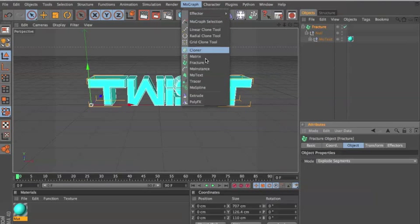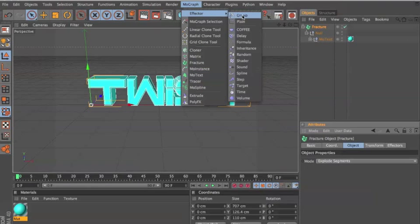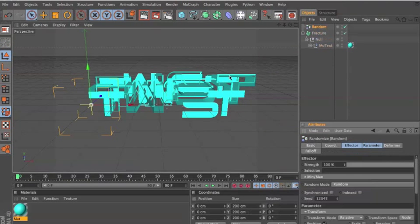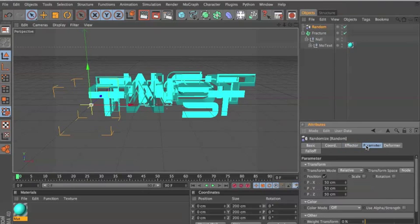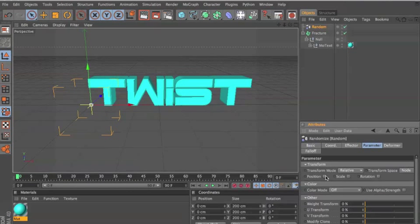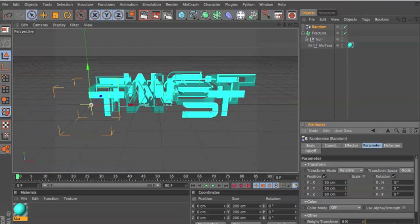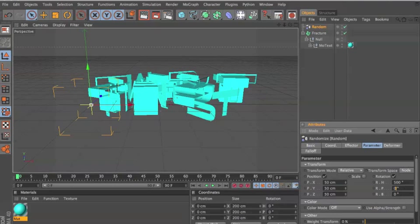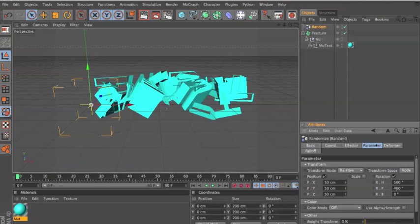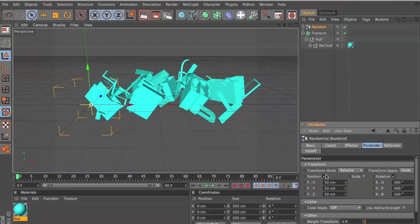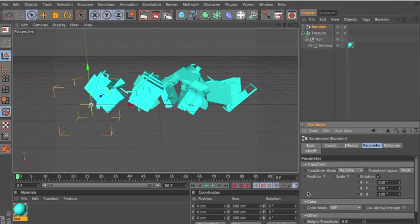We're gonna go to Vector Random effector. As you can see it's already kind of distorted. Gonna go to Parameter, uncheck Position — actually we're gonna keep Position on — and check Rotation. We're gonna do 500, 400, and 100. There we go, then uncheck Position.